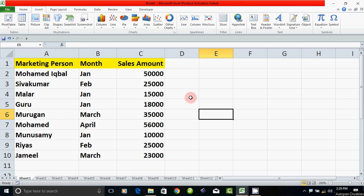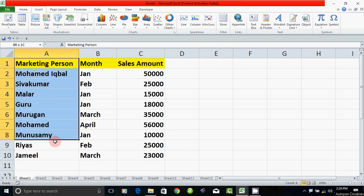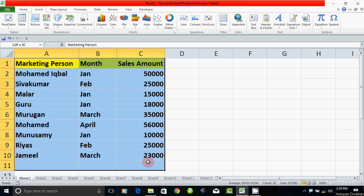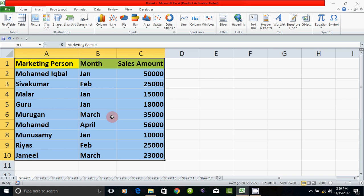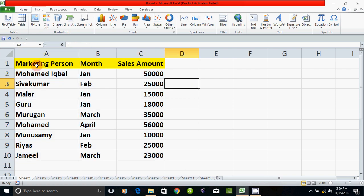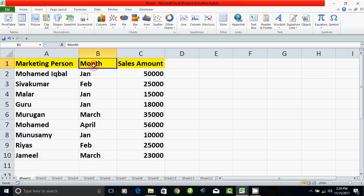In the example, there is a marketing dataset. There are many sales records. The marketing version includes the name, the month of sales, and other fields.